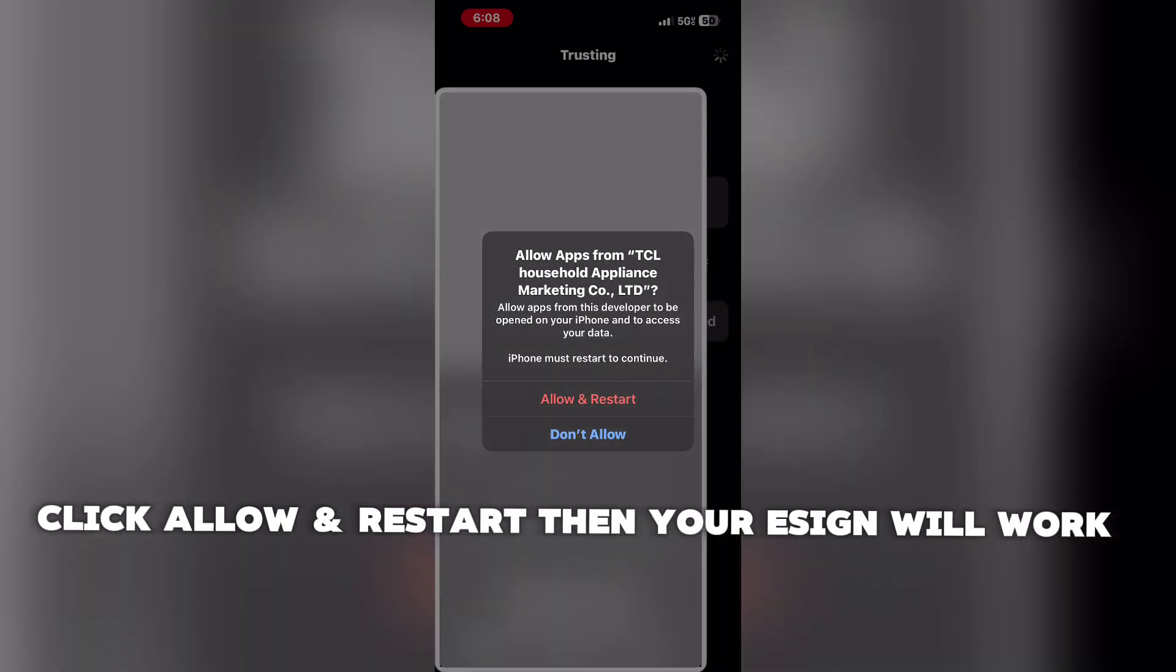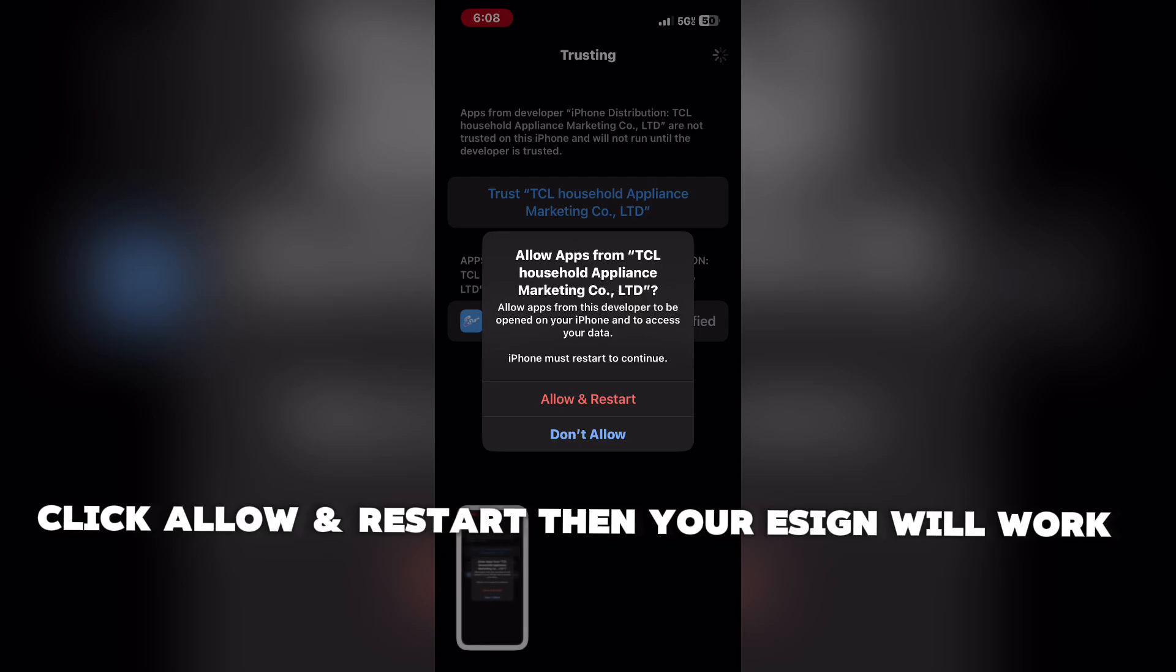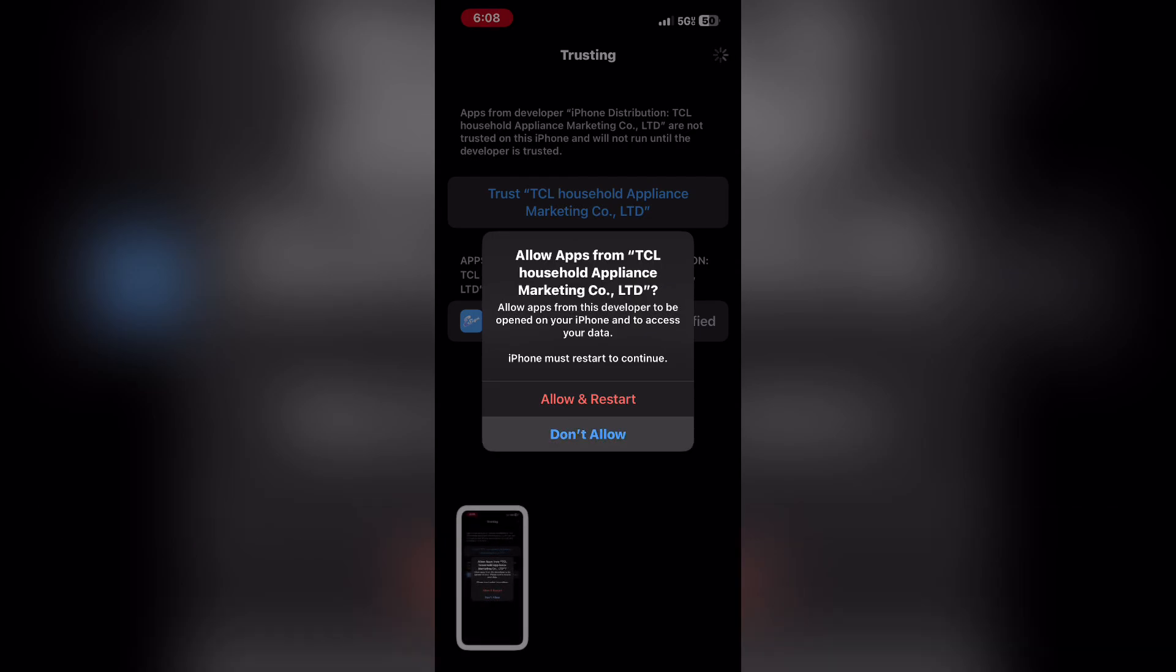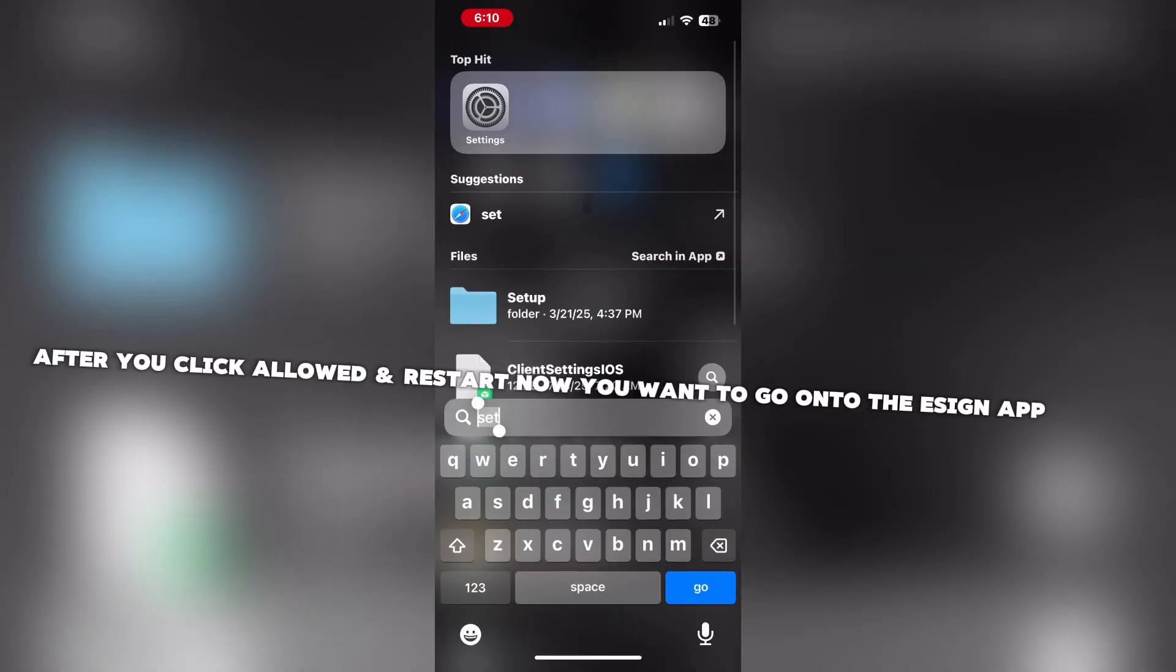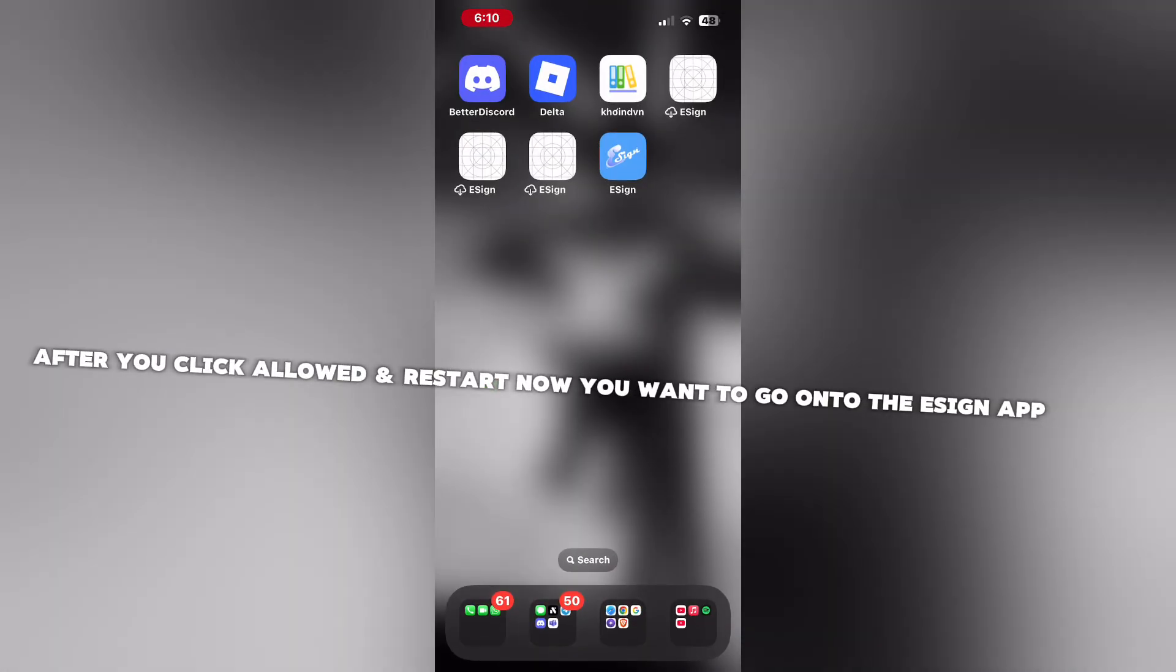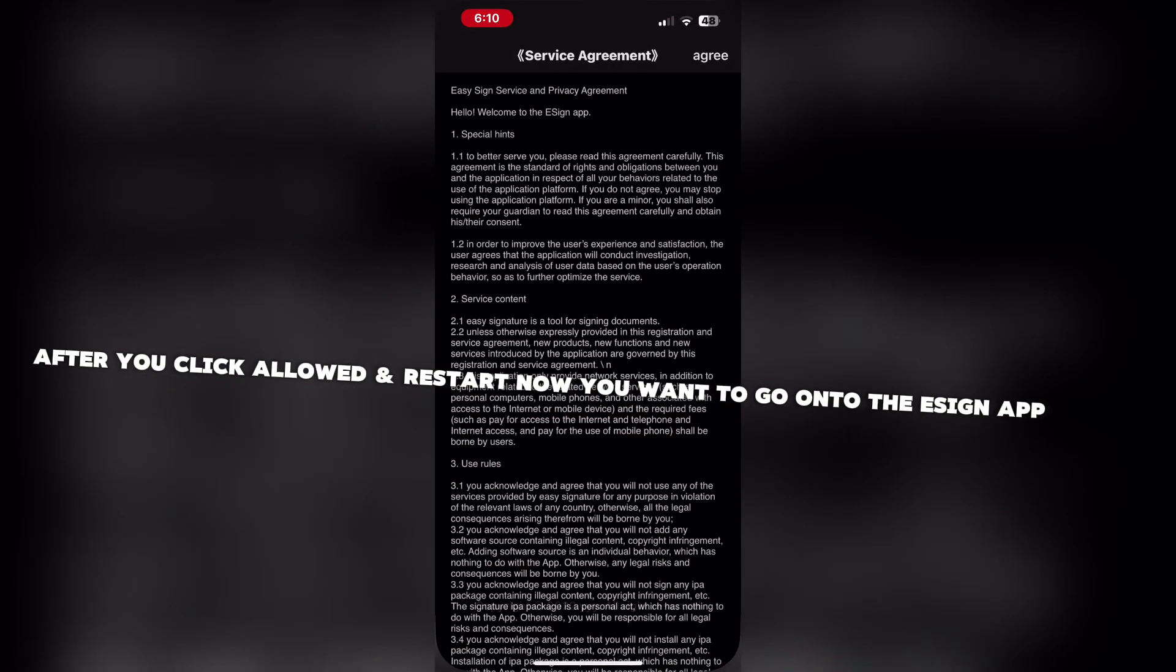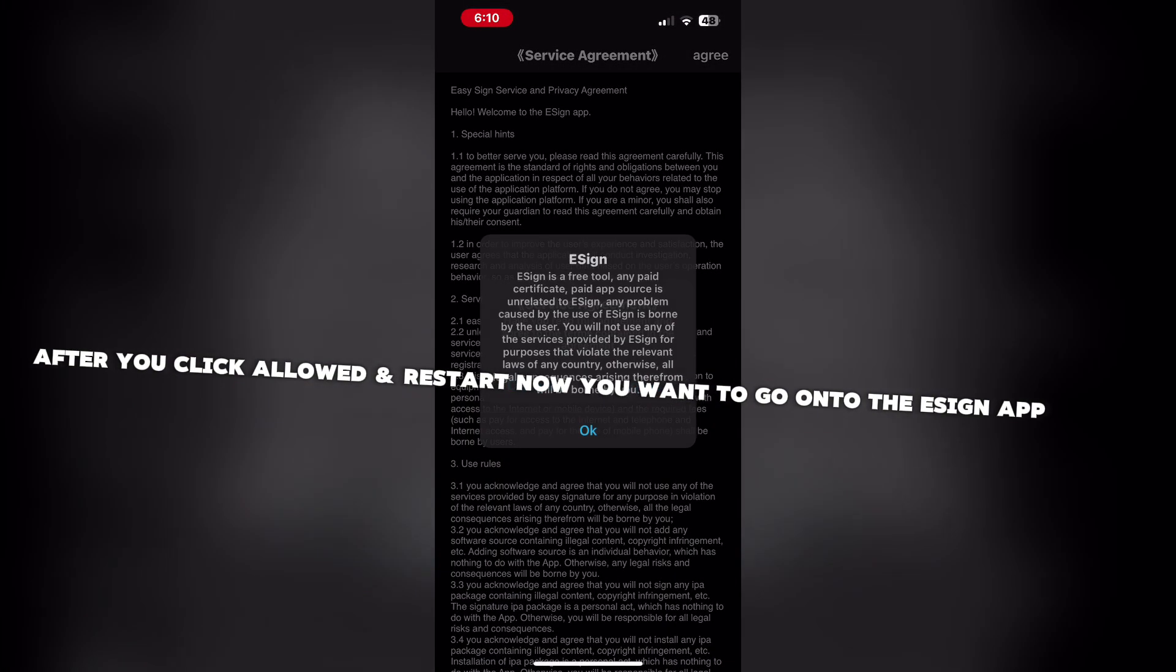Click Allow and Restart, then your Ezen will work. After you click Allowed and Restart, you want to go onto the eSign app.